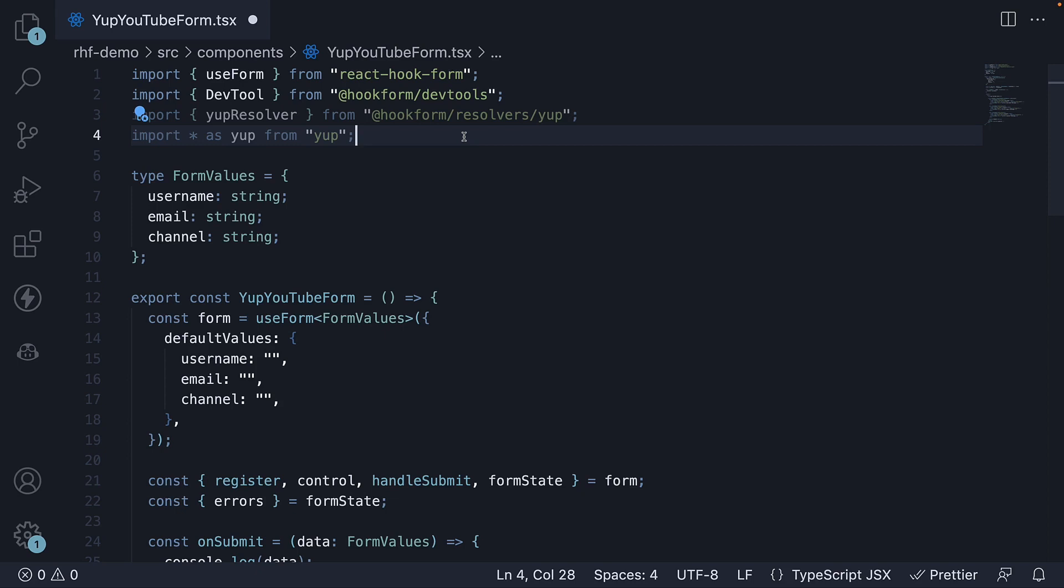Now this video is not going to be a tutorial on yup library itself. I recommend you go through the documentation to understand better how to write the different validation rules. This video is about integrating yup with react hook form so I will give you a brief explanation of how to write a yup schema.